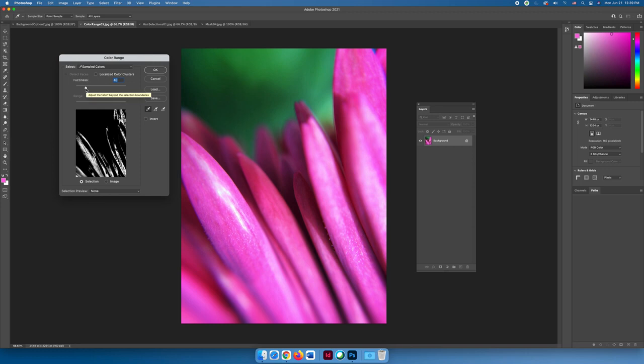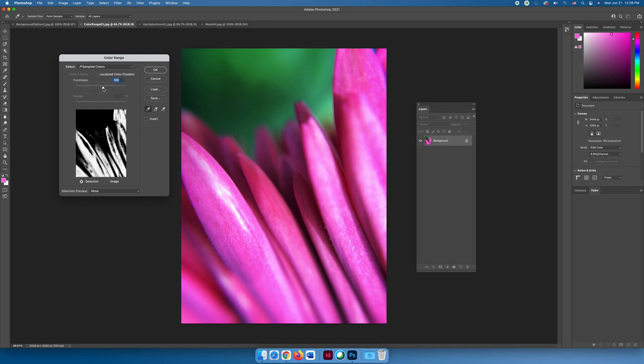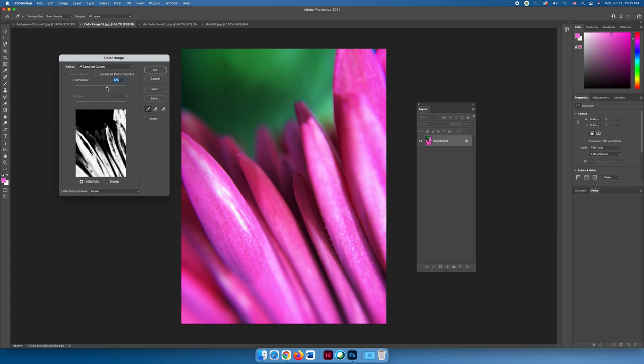I can use the fuzziness slider to grab more or less of the colors that are adjacent to the hue that I've selected. If I increase the fuzziness, I'll get more and more colors that would fall within those adjustments. Sometimes you want to grab all of the pink in the image.